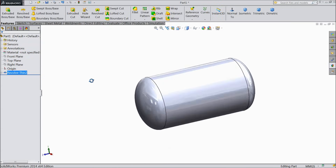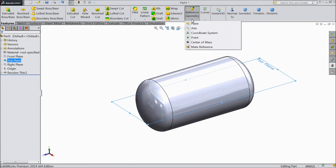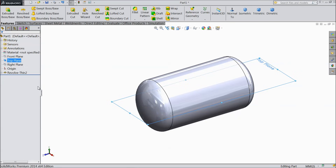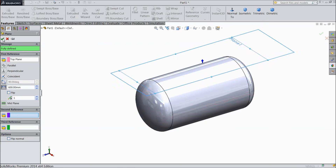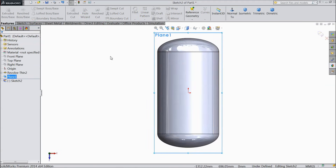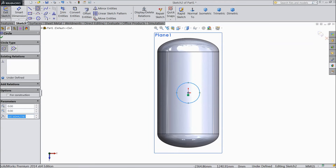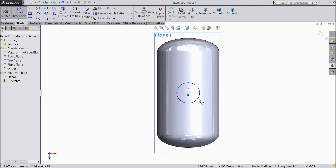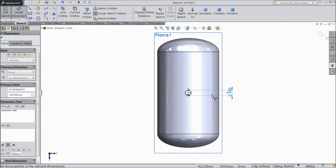Now see, the boiler tank is almost ready. Now select the top plane and choose plane. We want to create one plane on top, so assign 600 mm. Now select this top plane, sketch normal, and draw one circle here. Keep diameter 100 mm.